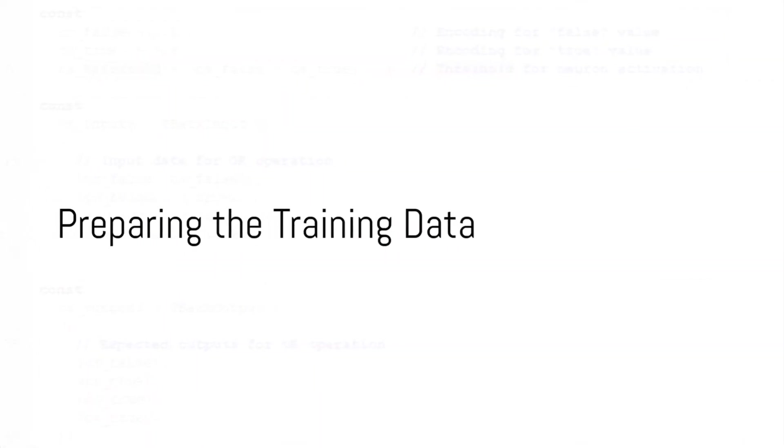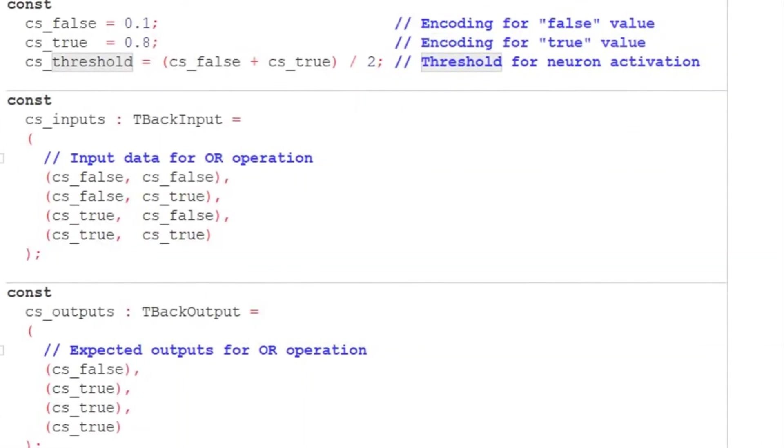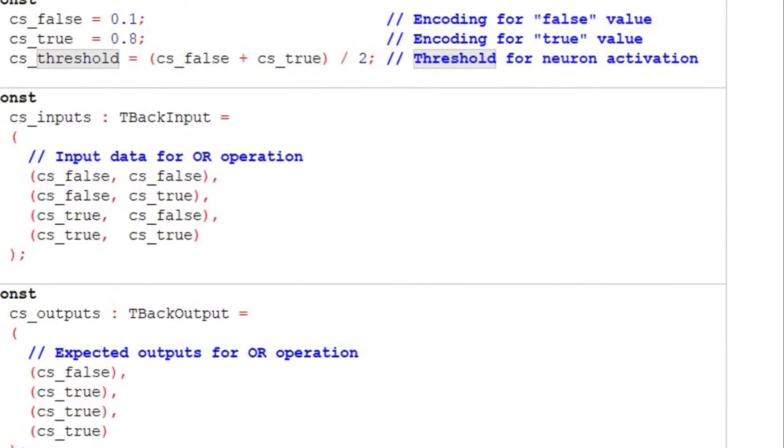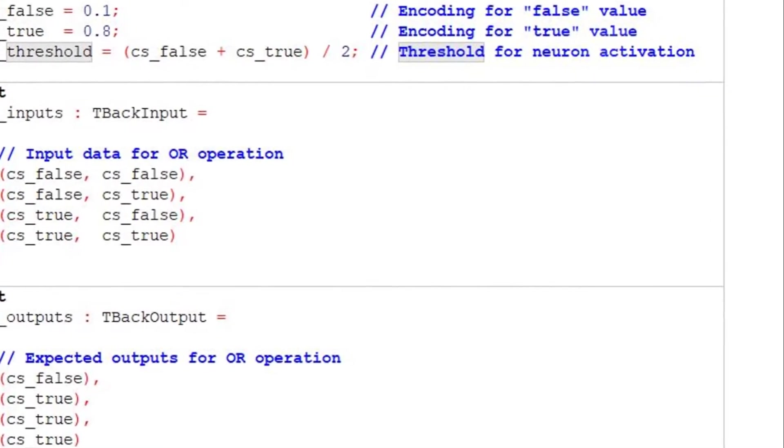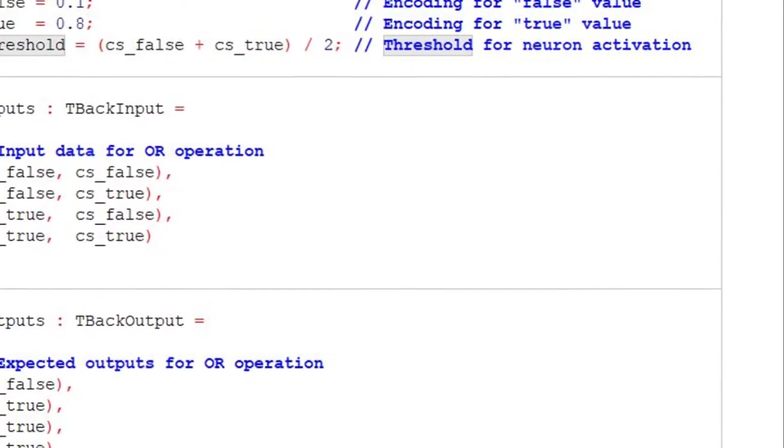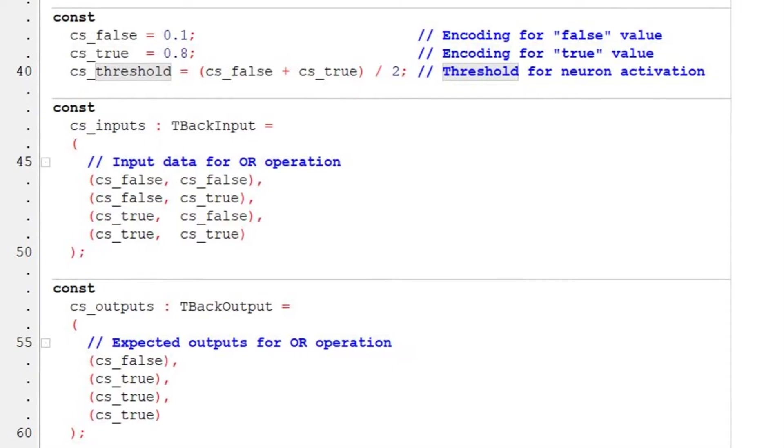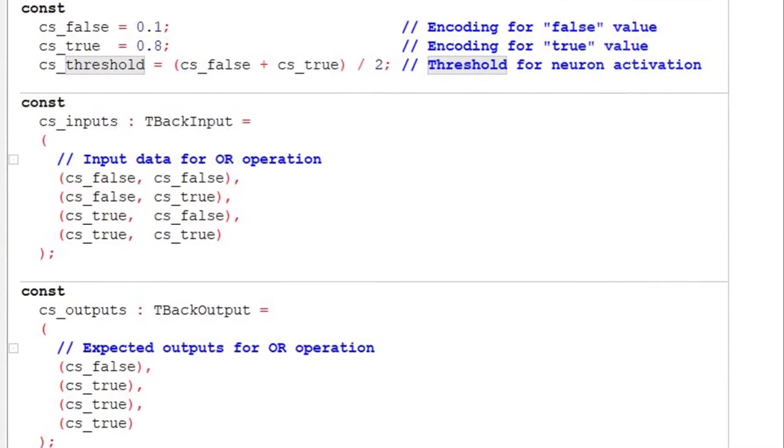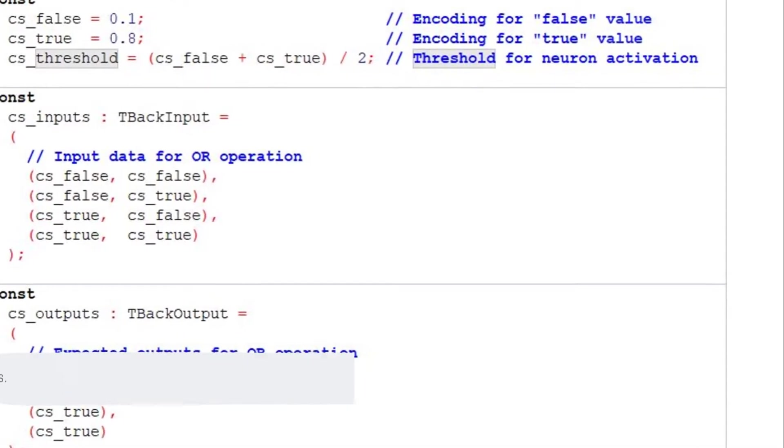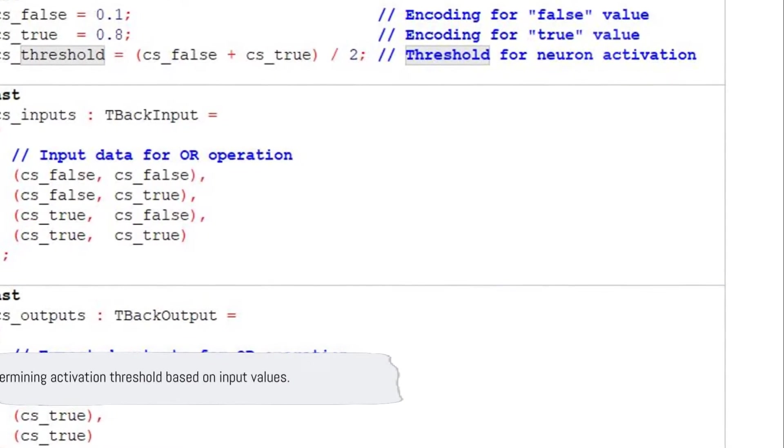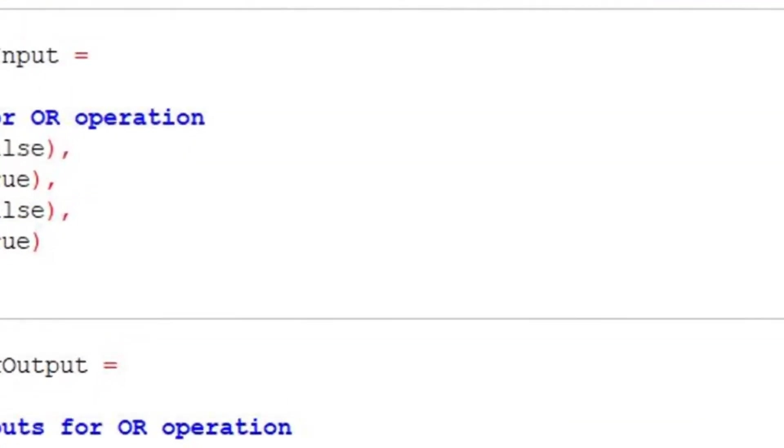First up, we have the training data, which comprises all possible input combinations for the OR operation and their corresponding outputs. We denote false with 0.1 and true with 0.8. The threshold for activation is determined by averaging these two values.